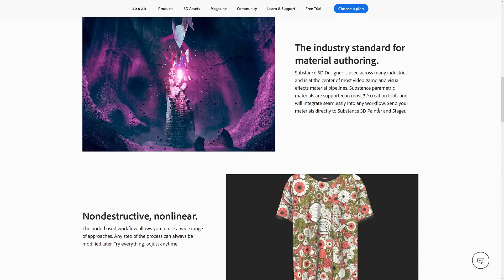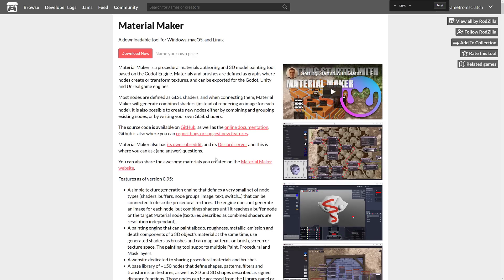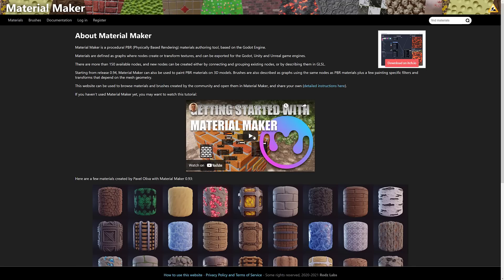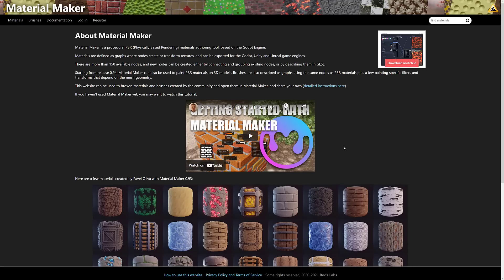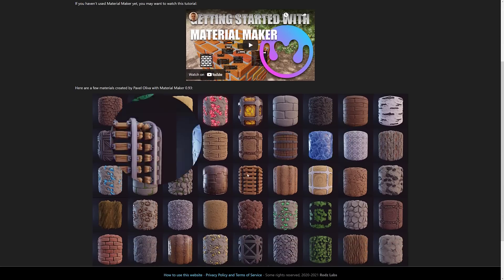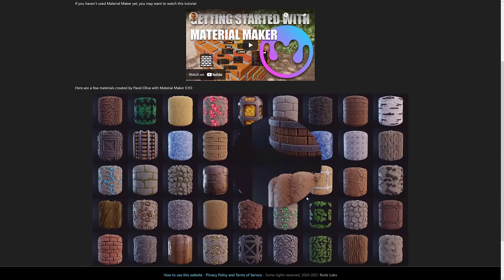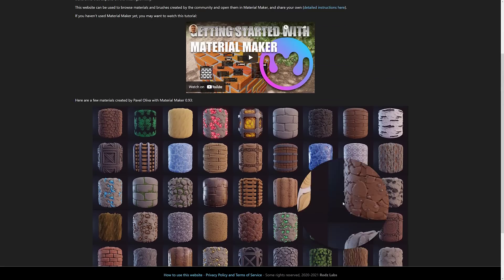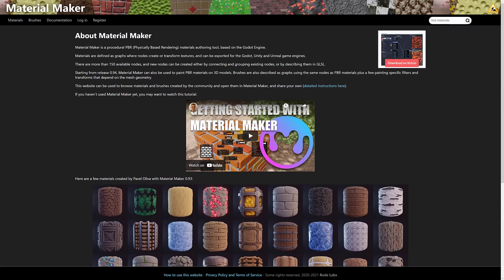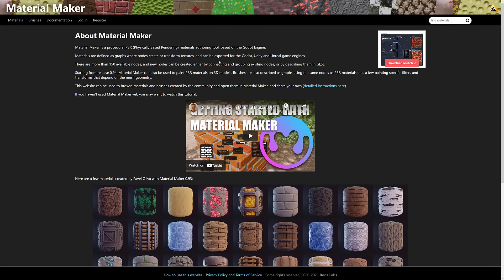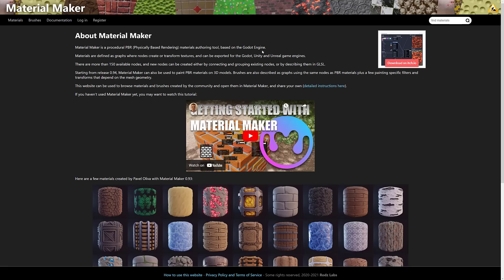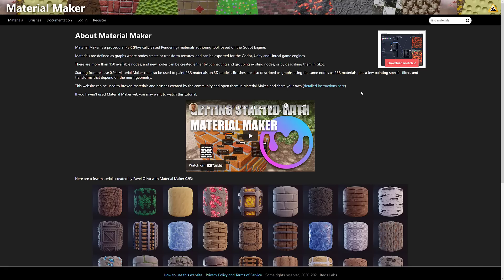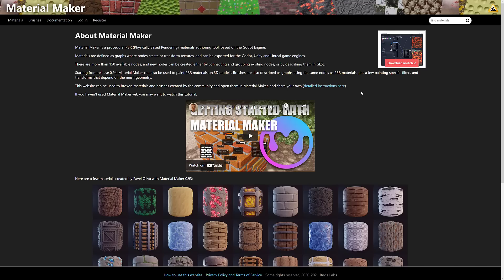In terms of the first one I highly recommend, and I absolutely love this program, is Material Maker. This is a program completely free that it's updated constantly. You create materials using a network base of nodes. It's a great program. And amazingly enough, he actually even added 3D painting. You can do 3D painting with your procedurally generated textures.